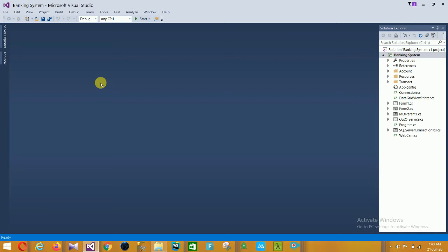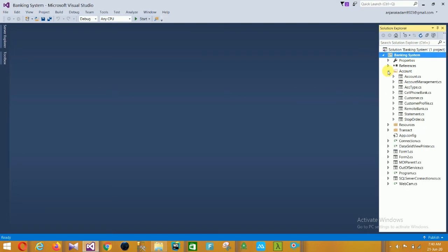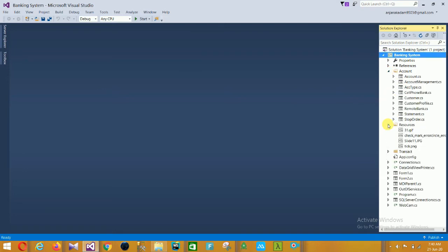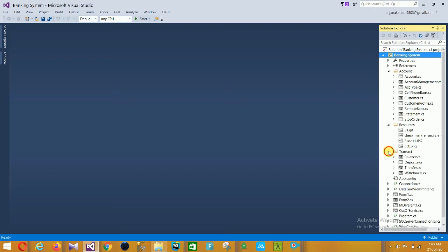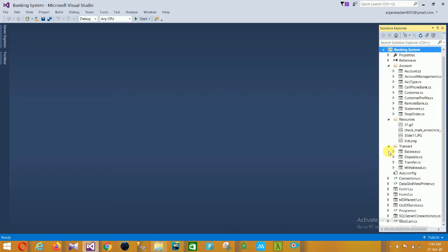This project is opened in Visual Studio 2015. The first folder is the Account section folder, the second is the Resources folder, and the third is the Transaction folder. First, open your Account.cs file.